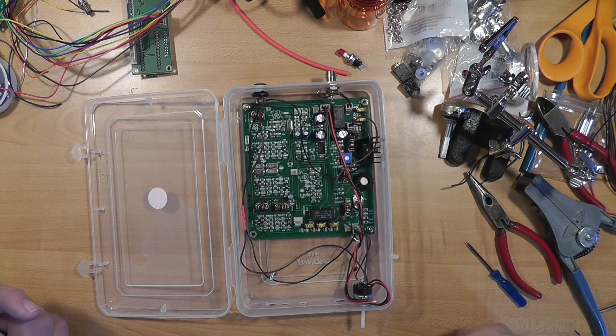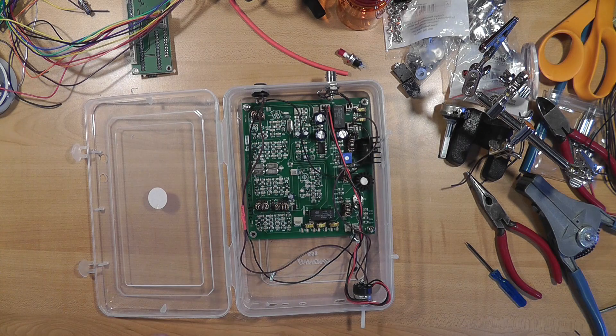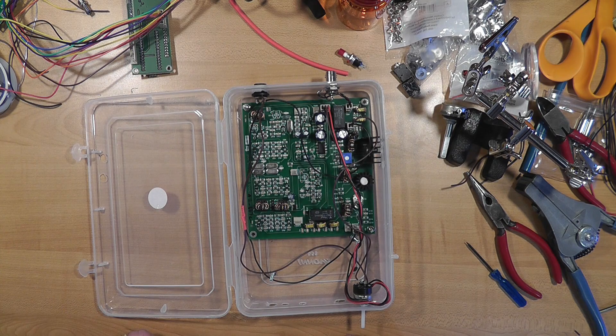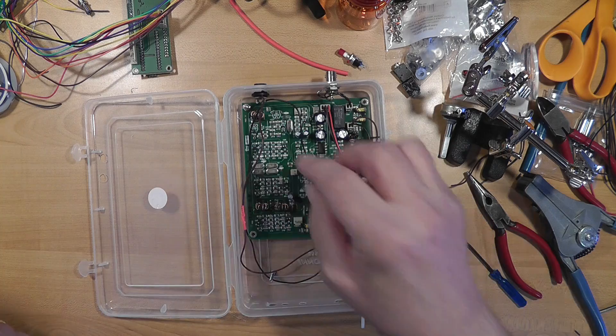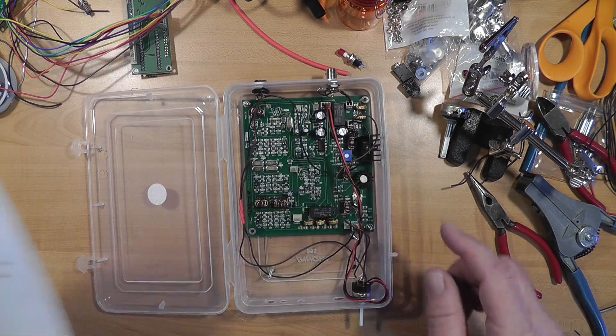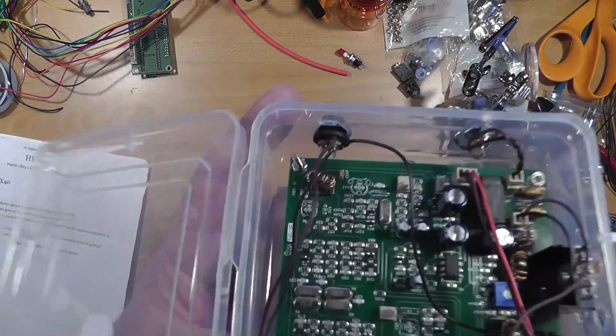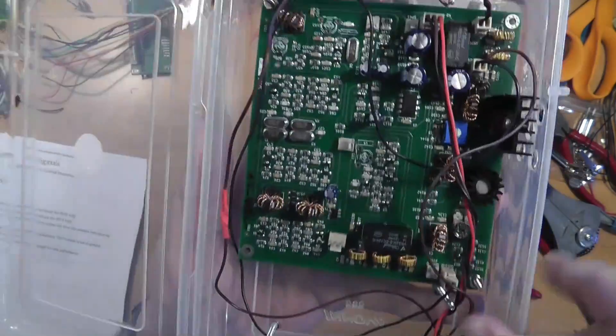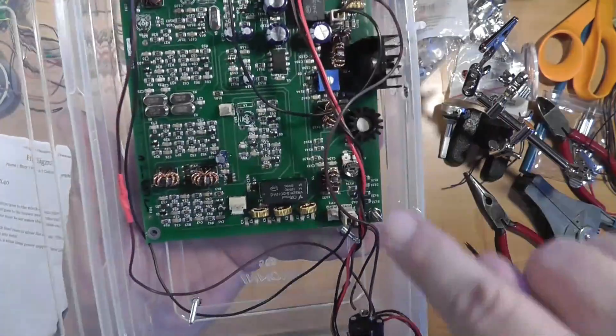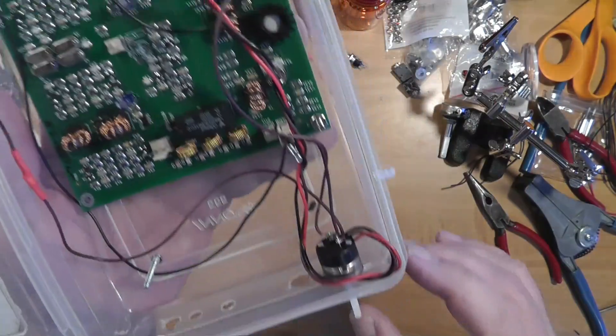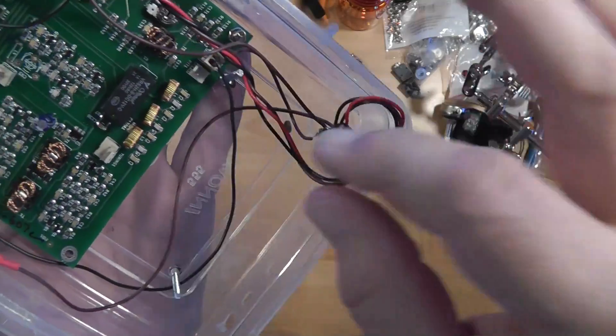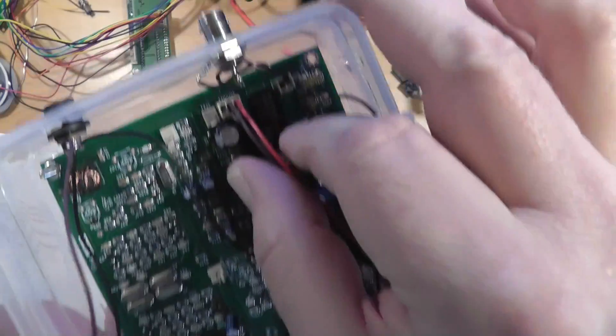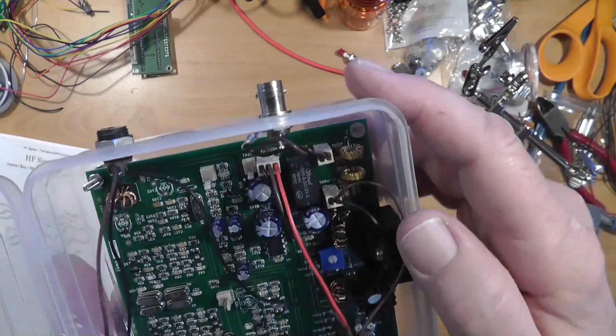Okay, we're continuing with the BITX40 here. We've wired up so far the power. The power goes to this connector back here, and it's kind of looped around to a few places. We're going to do more in a minute. This is the volume control, and here's the volume control leads going to the back where they plug in.